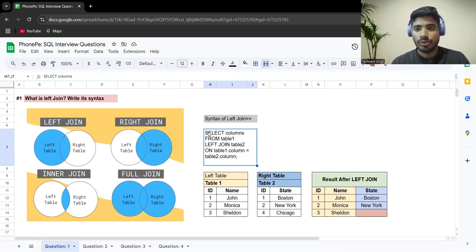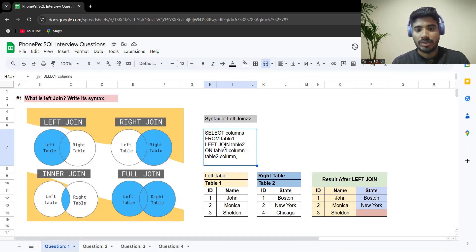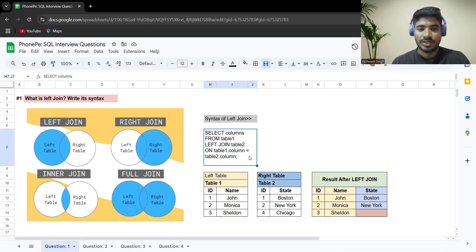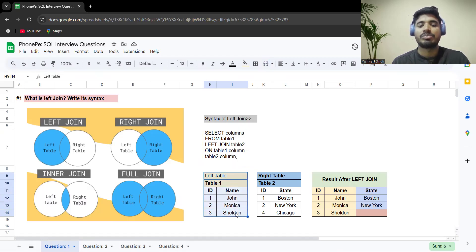In a right join, the situation is vice versa — it takes all values from the right table but only the common values from the left table. An inner join takes only the values present in both tables, so basically only the common cases. A full join takes all values from both tables, irrespective of whether a value is present in one table or both. The syntax of the left join is simple: first write the column names you want to pick, then the name of the left table (table1), then write LEFT JOIN.